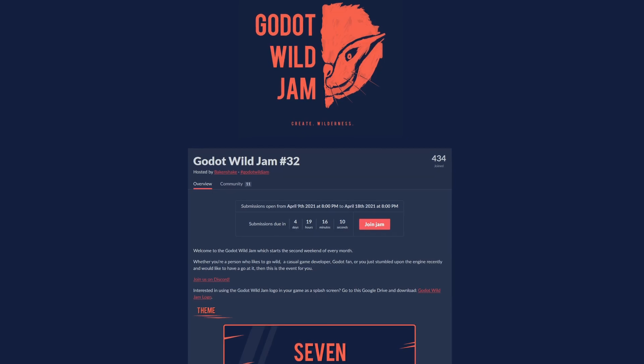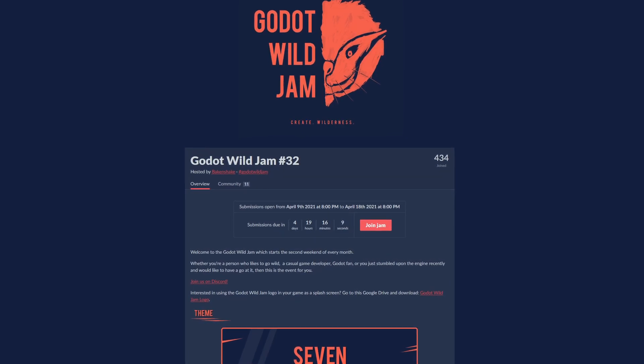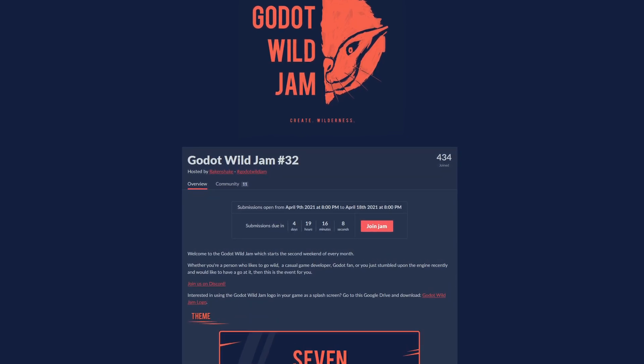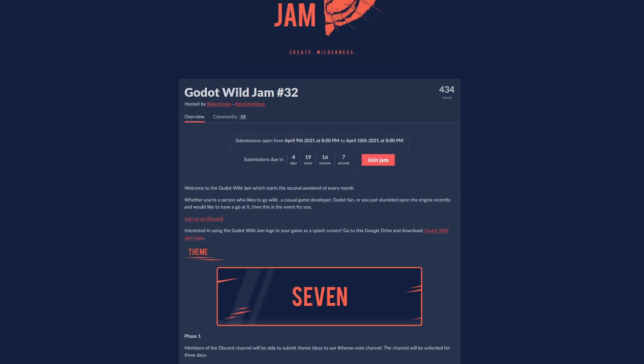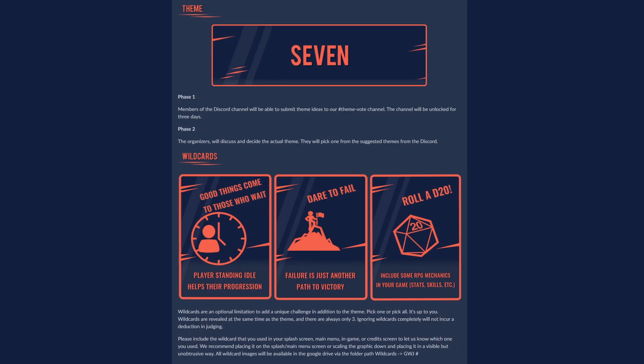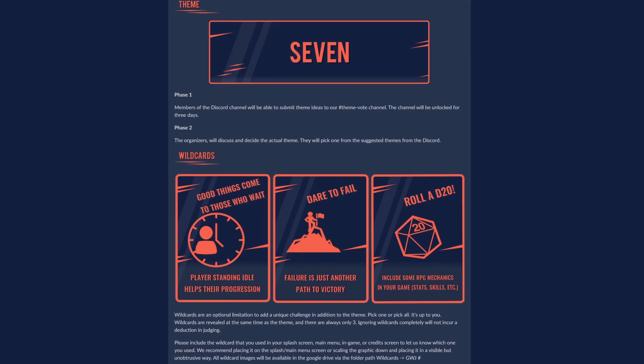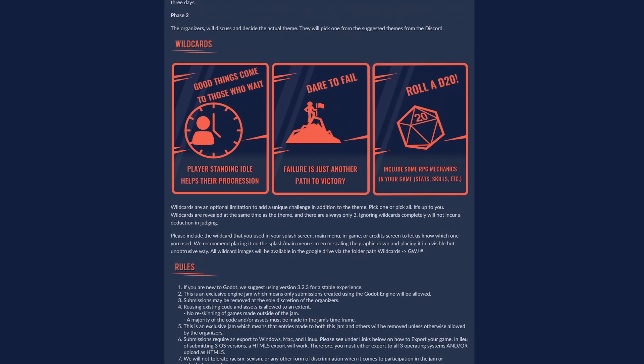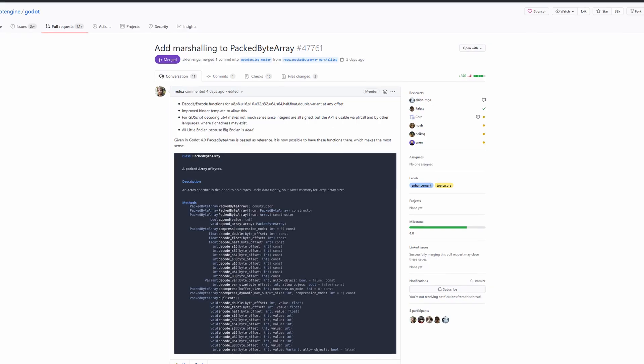The Godot Wild Jam number 32 has started. You have less than a week to make and submit a game. The theme for this jam is 7. Submissions will close on April 18th.